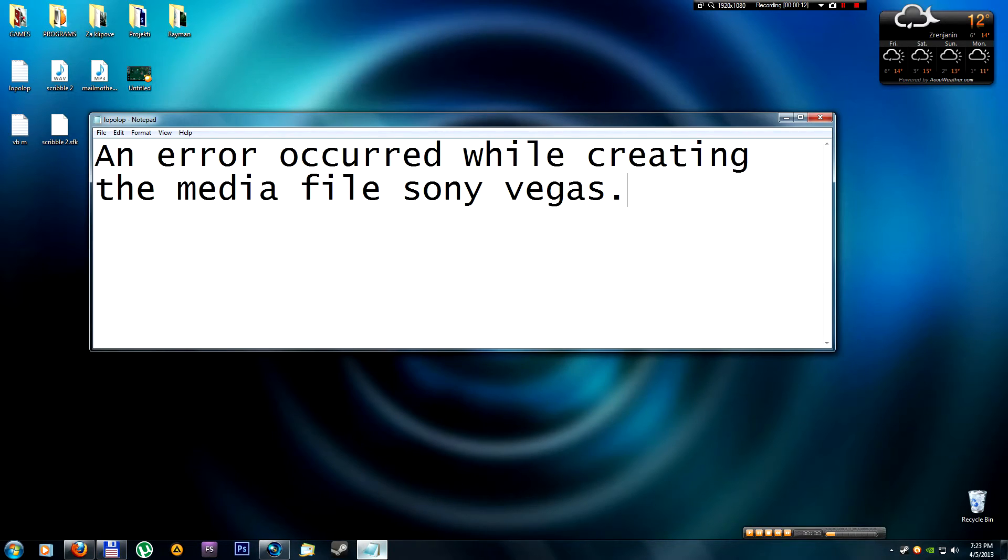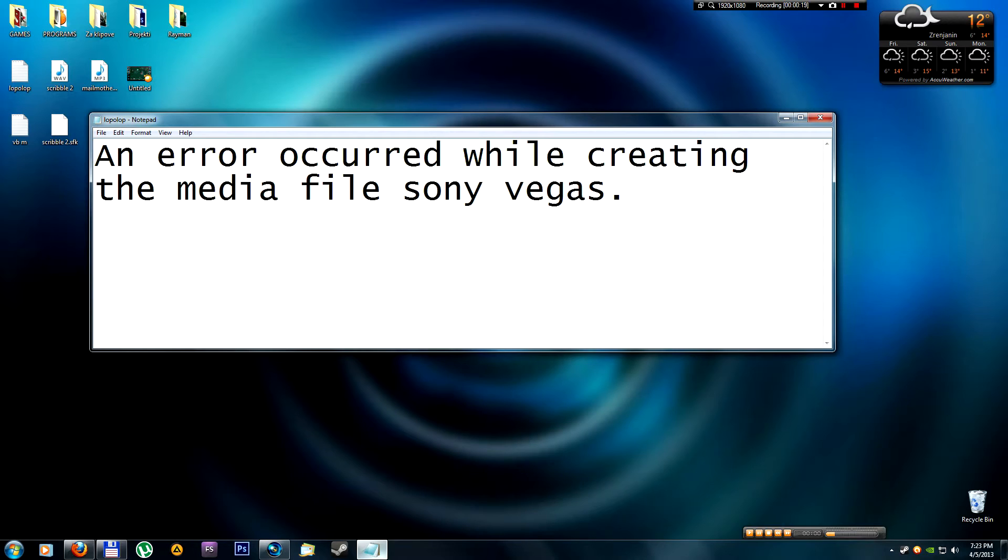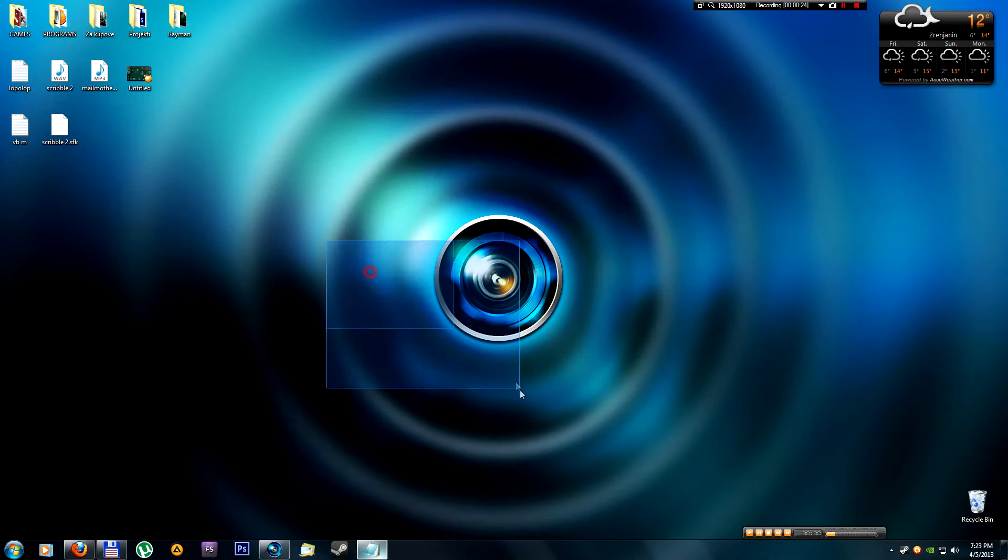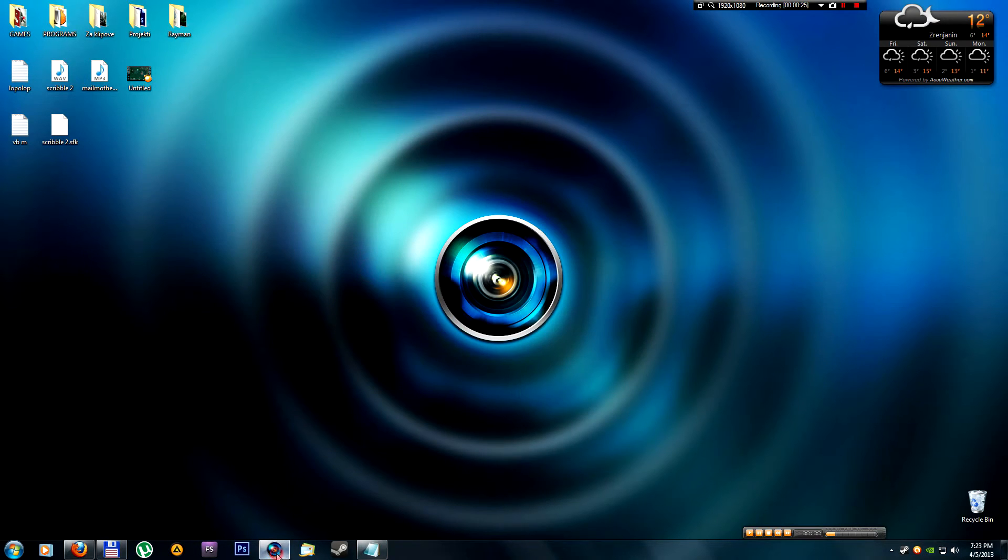So if you want to render your video and you have a message that says an error occurred while creating the media file, you need to fix that of course. So how to do that I'm gonna show you.